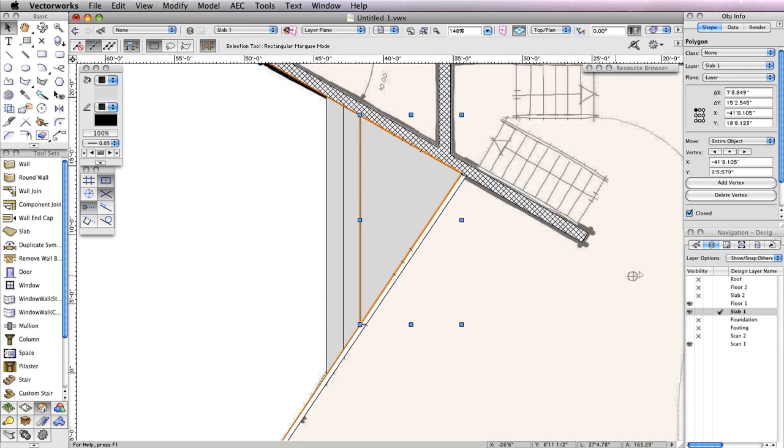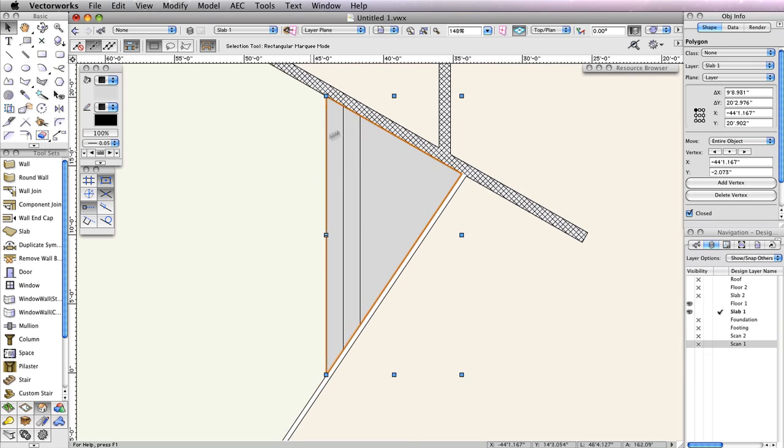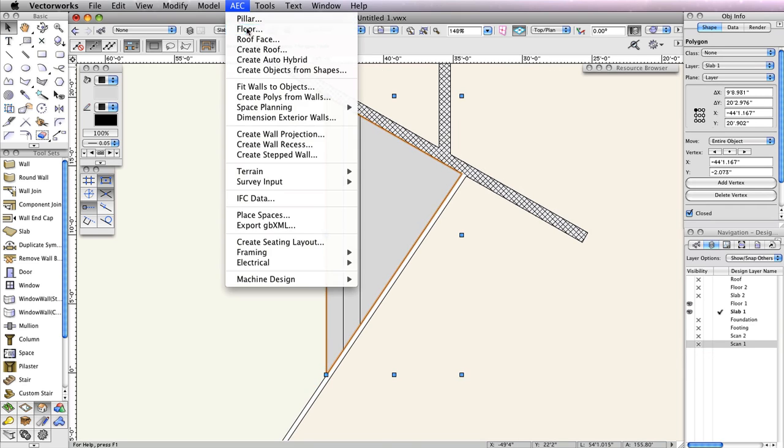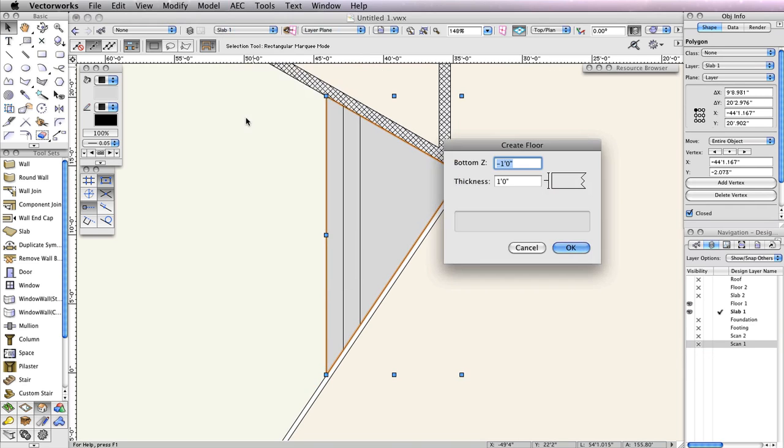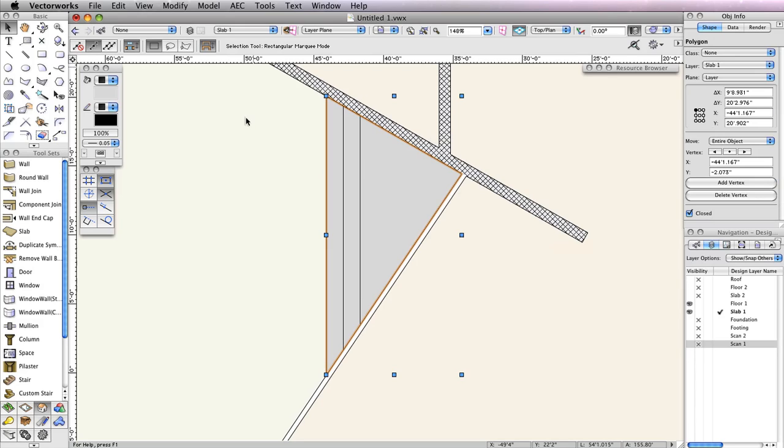Set design layer Scan1 to Invisible from the Navigation palette. There are your concrete steps. You just need to convert them into floor objects, which we'll do now. With the Selection tool, select the largest polygon and go to AEC, Floor. In the Create Floor dialog box, set the bottom Z field to negative 18 inches, since it's the lowest step, and the Thickness field to 6 inches. Click OK to create the floor object.